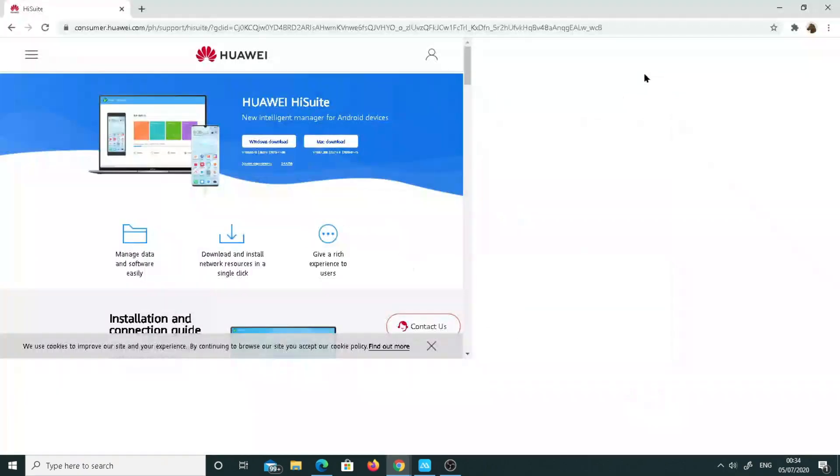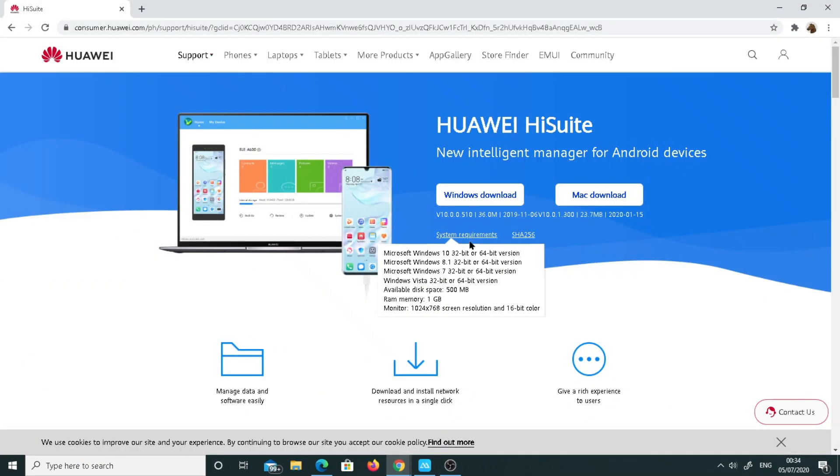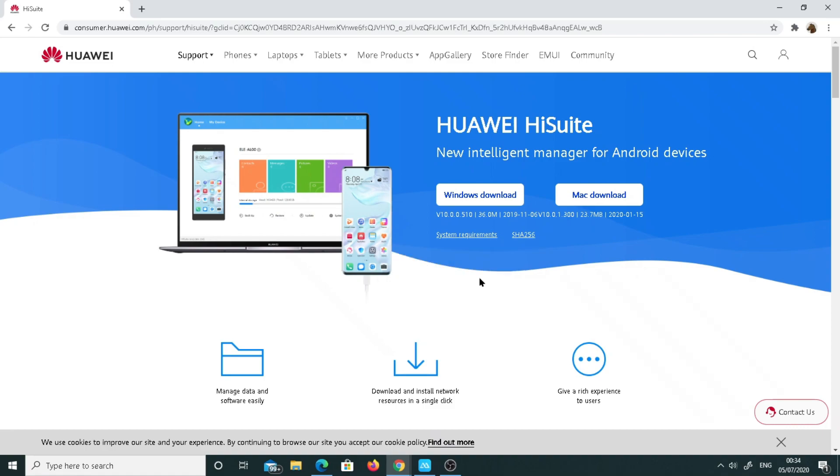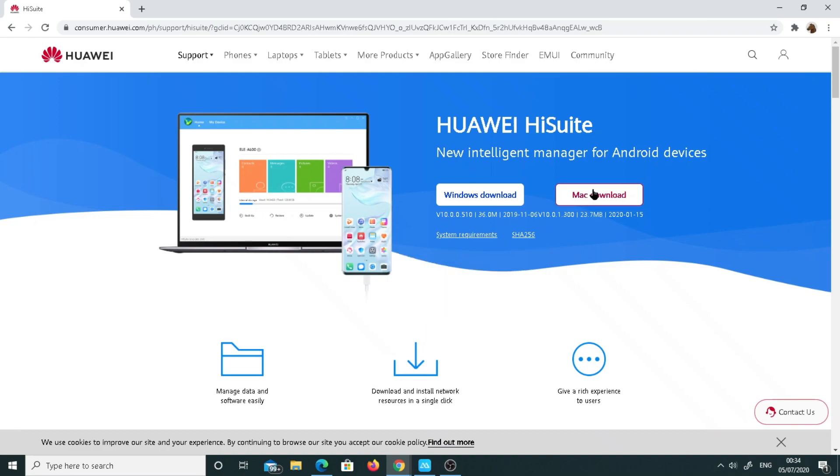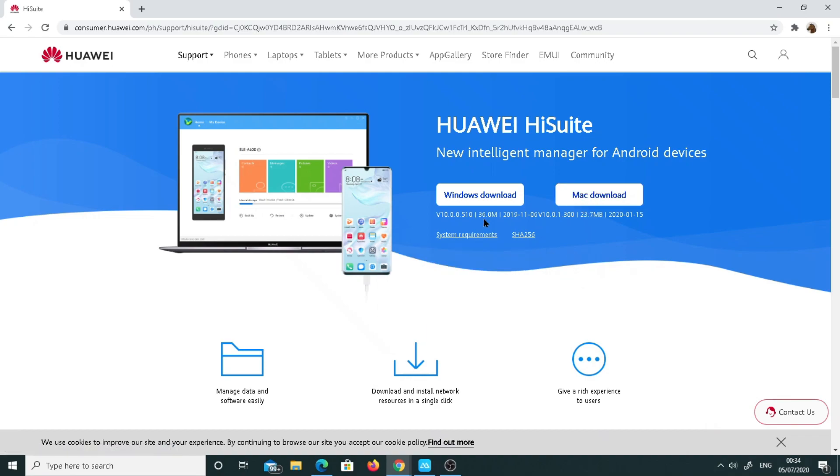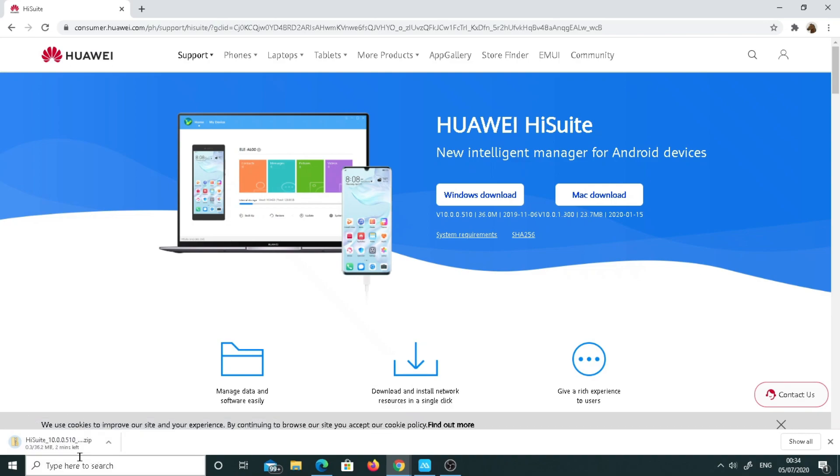You can use this link to download for Windows operating system or you can download it for Mac. As I'm using Windows, I'm going to download it here to show you how it works.